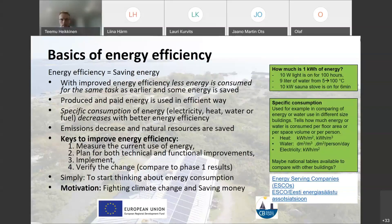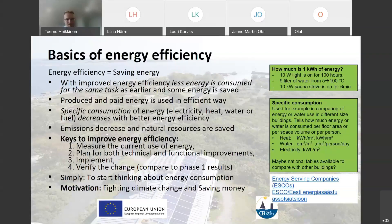What is energy efficiency? As you probably all know, it is basically saving energy. You make changes so that less energy is consumed for the same task as earlier, and some energy is saved. For example, if you change light bulbs to LED lights, you get the same light, or even better, but with less energy. That's energy saving and energy efficiency.